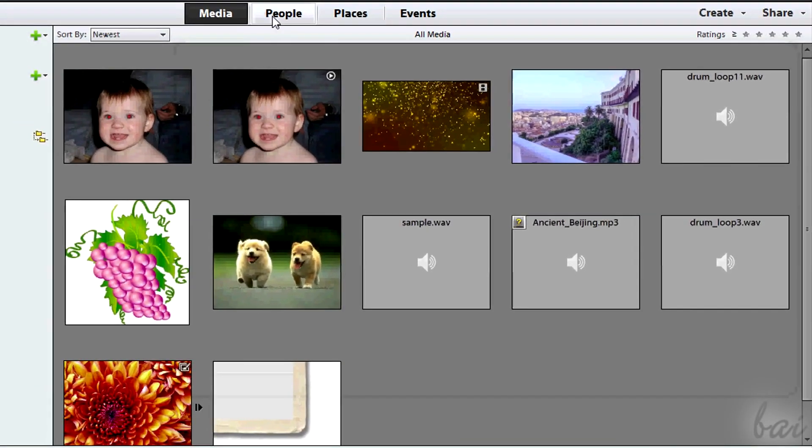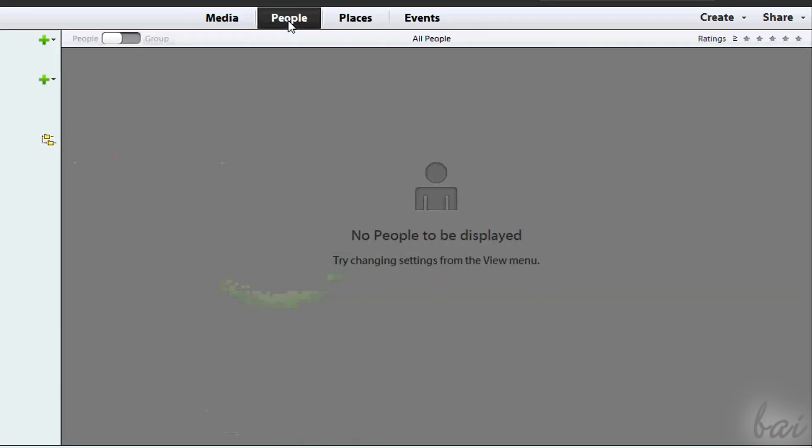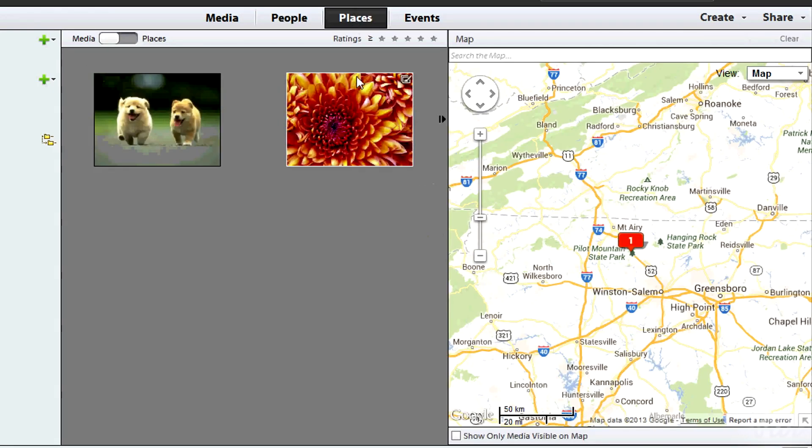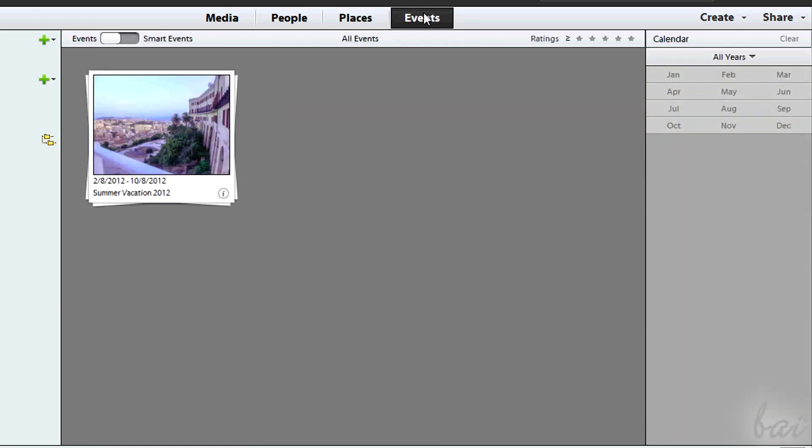Organizer recognizes three main important categories for photo and video files: People, which represents which people are in it; Places, so where the file was taken; and Events, for example a birthday, a vacation, or a party.